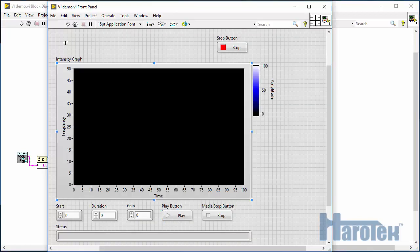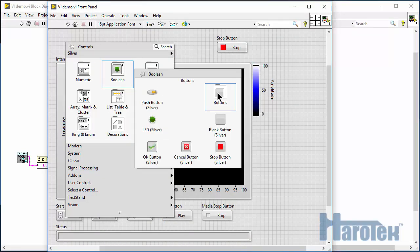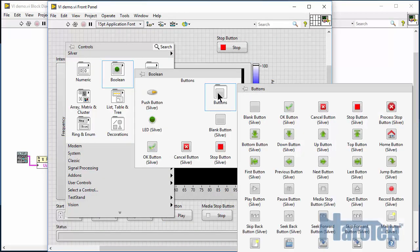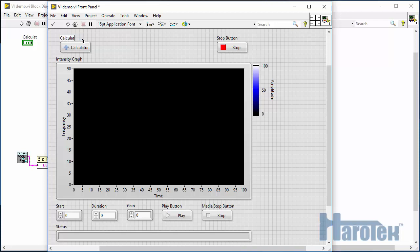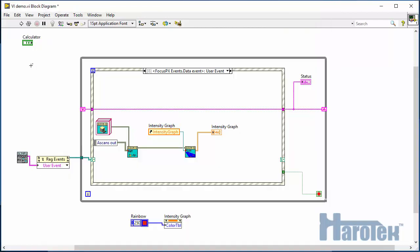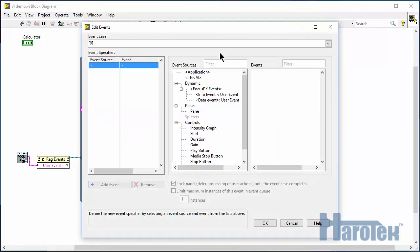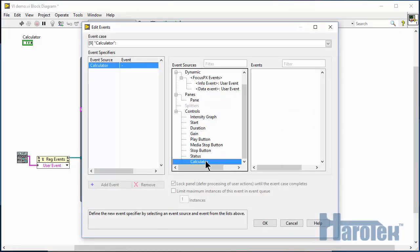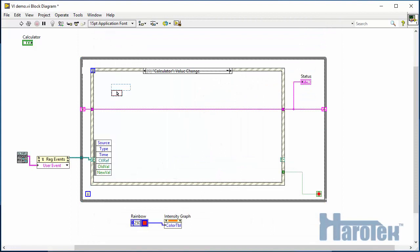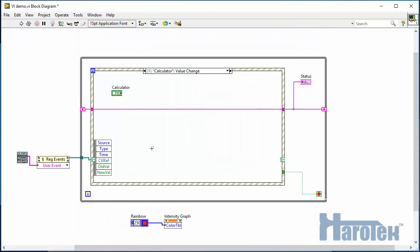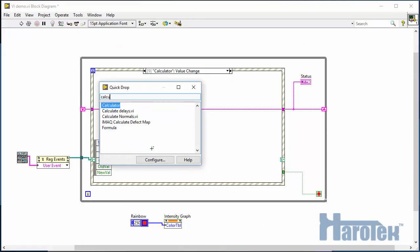Now what's left is to upload the proper ultrasonic delays to the Focus PX. A button is created that, when clicked, opens the calculator user interface. A case is added to the event structure, where the calculator function is called.